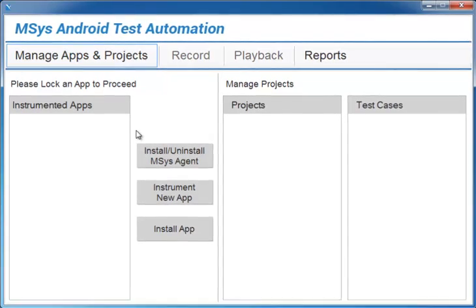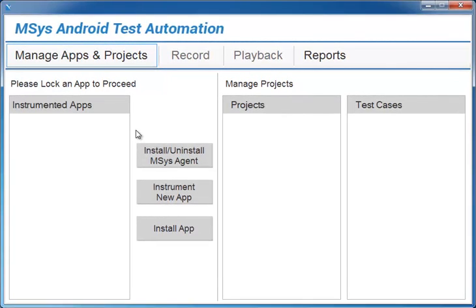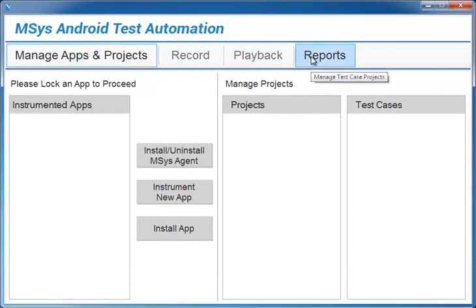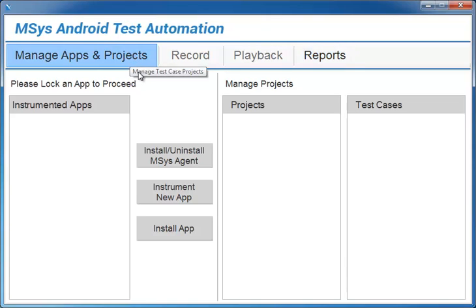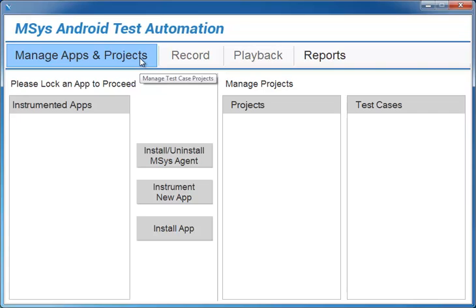This is the main screen of MTAS for mobile. We have made the UI and the process simple to allow a fast learning curve for users. The first tab that you see here is Manage Apps and Projects. This tab is used for instrumenting apps and installing them on devices.